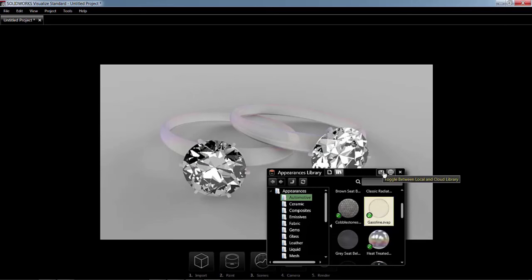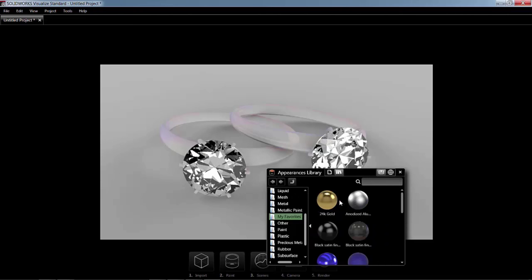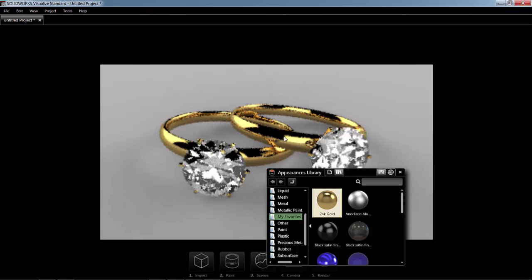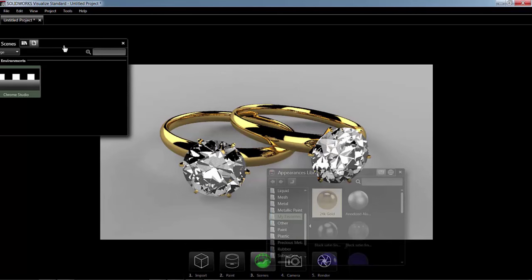Knowing that's not what I want, I'm going to go ahead back to my local library and bring in 24 karat gold. Next up here, let's go apply some scenes. Again, the same cloud interface is also available here.